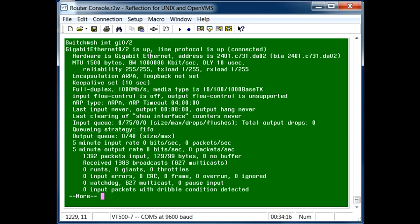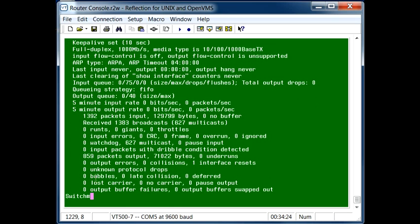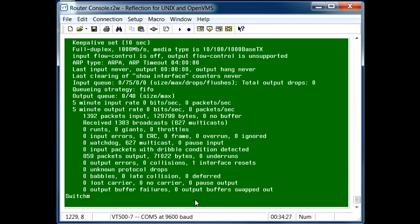The address for that specific interface shows right there. There's some other information, the output and input on it, but not a lot going on with this specific switch because it's in a demo environment.